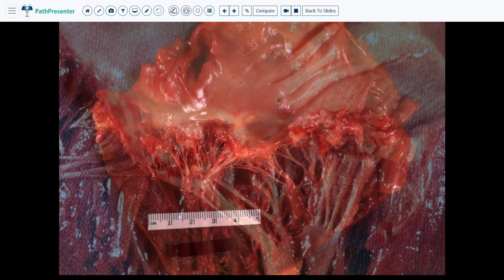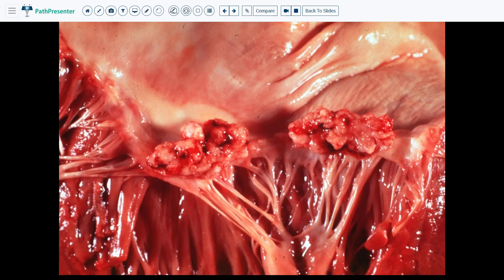Case 4 is bacterial endocarditis. The wall of the left atrium is up here — I can tell because it is quite smooth. Here is the mitral valve and the chordae tendineae. The pathology is these very large vegetations on the mitral valve leaflets. These vegetations are friable, meaning they fall apart when touched. These large vegetations can fragment, enter the systemic circulation, and cause infarctions in systemic organs such as the brain where they can cause cerebral infarction.